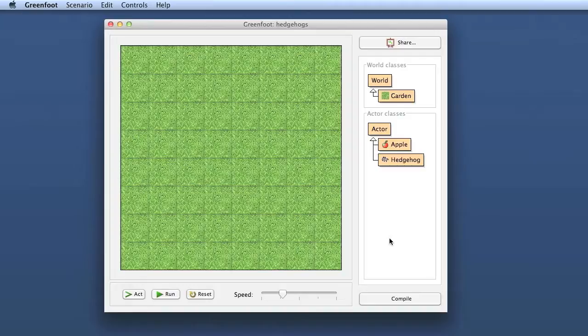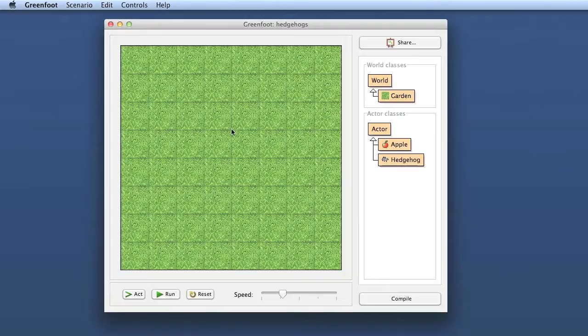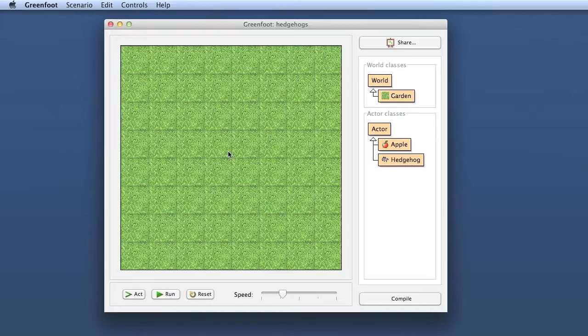There's the student perspective and the teacher perspective. From a student point of view, the goal of Greenfoot is to get graphics on screen and get them moving very quickly, to get essentially very quick and visual feedback, to have success stories very early on. So from a student point of view, Greenfoot is really a graphical game development environment.